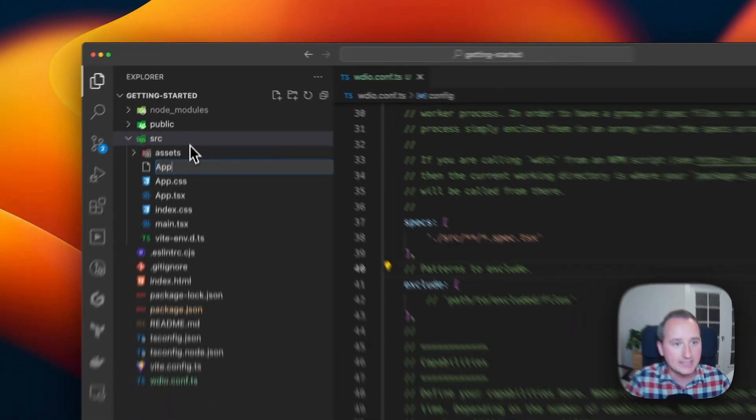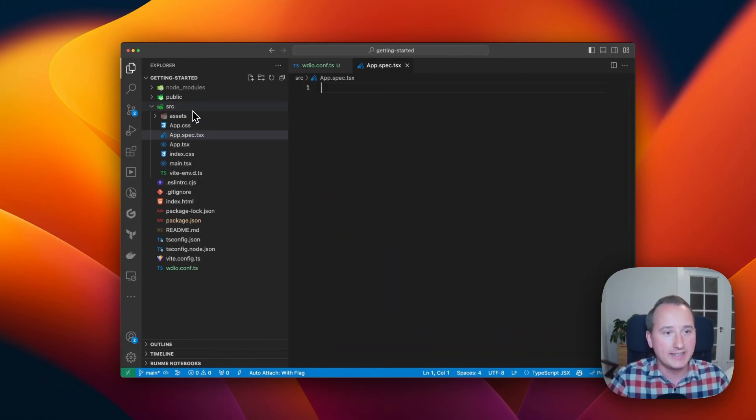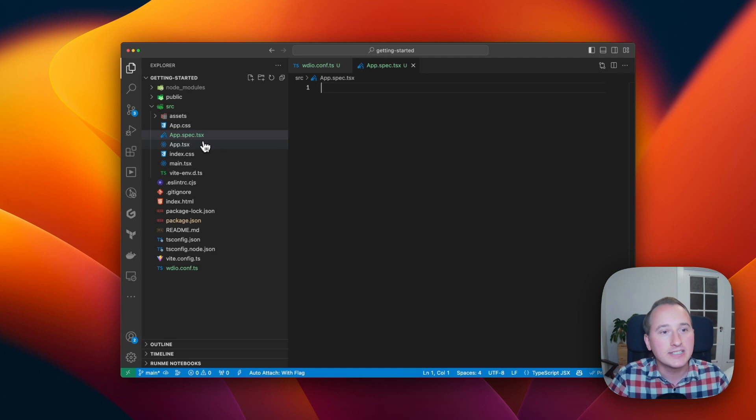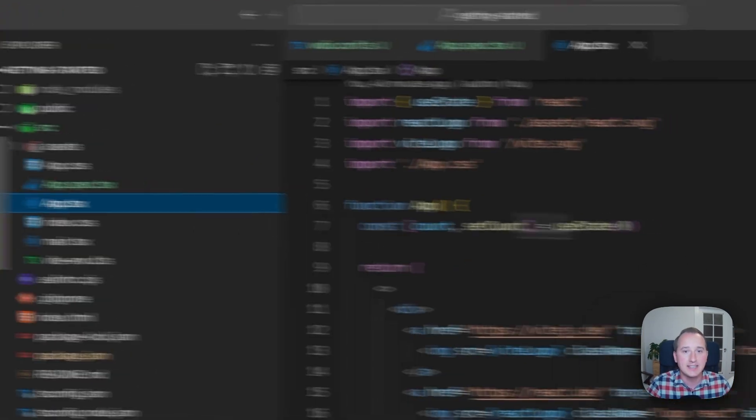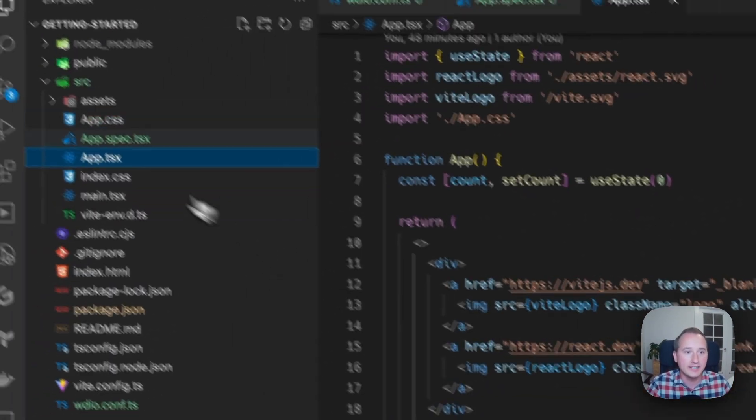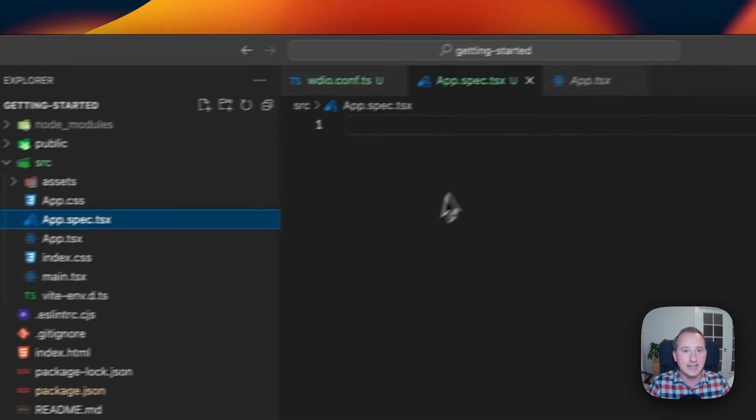So for this tutorial, we say I want to write my tests in app.spec.tsx. Since I want to test this component here, I just define this test file with the same name.